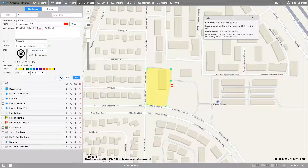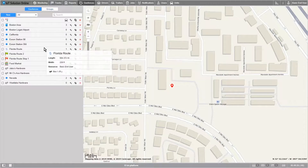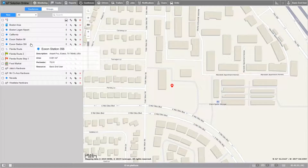Lastly, you can choose to cancel, clear the information you've put in, or save the geofence you've created. Let's go ahead and save. Awesome! We've created a geofence.